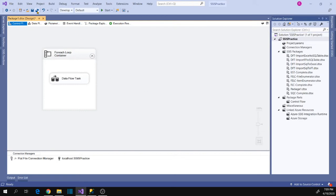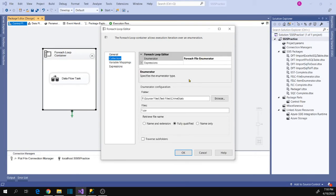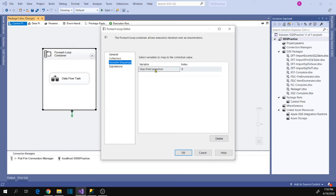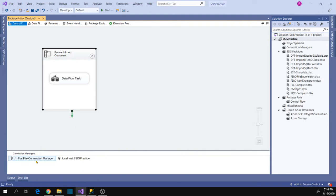We have made our file connection manager dynamic so it can loop through all the files in the folder. The way it works is: for each iteration, the For Each Loop Container assigns the file path retrieved from the folder into the file connection variable. This changes the source connection manager at each iteration, so when the Data Flow task runs it loads that file into the destination table. Because I want to load all files into one table, there are no changes to the destination connection manager.